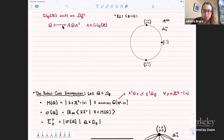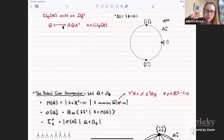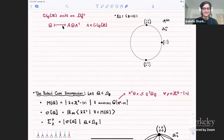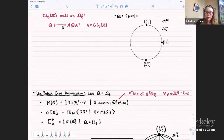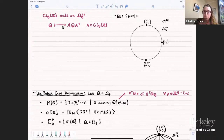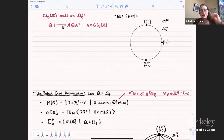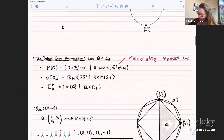Is it important to say GL_g(Z) instead of GL_g(Q) or SL_g(Q)? Yes — we want some integral structure to be maintained. There are other choices you could make if you wanted to look at other moduli spaces with actions of other interesting modular groups, but that's not the focus here.